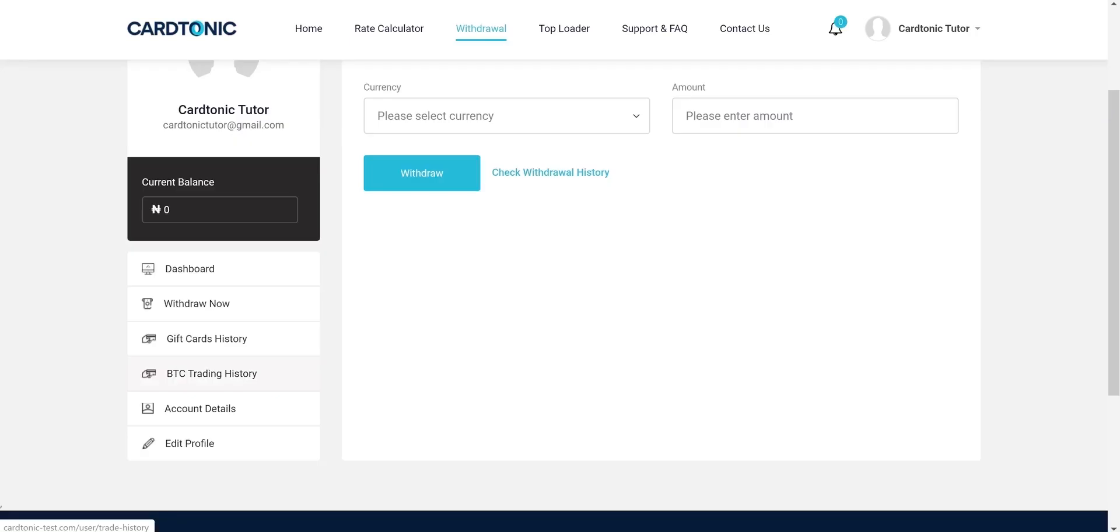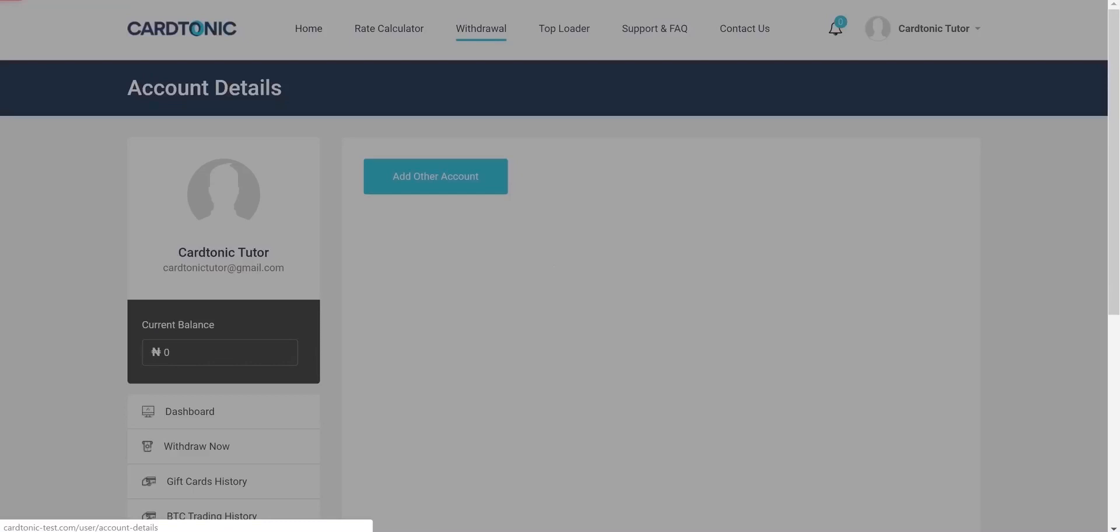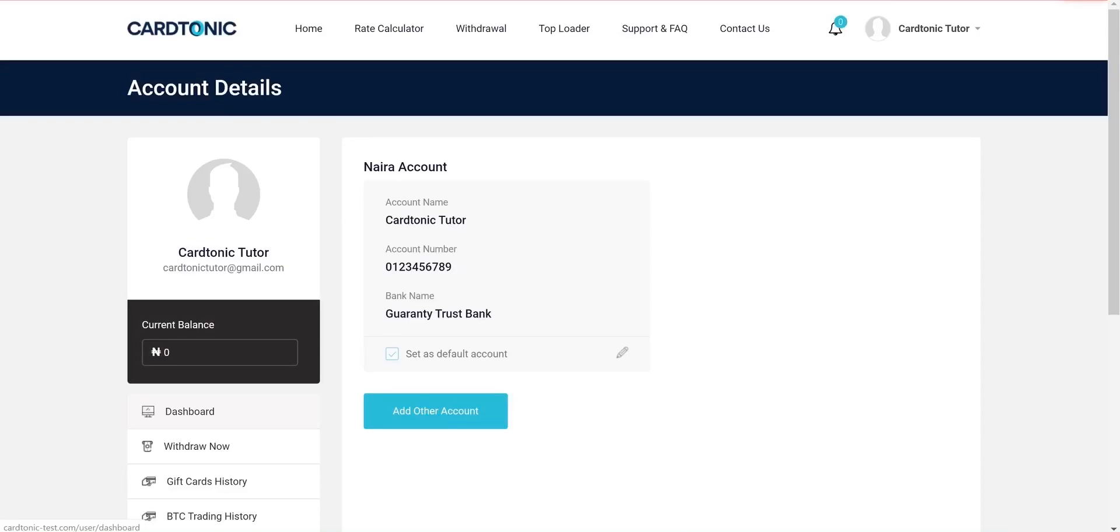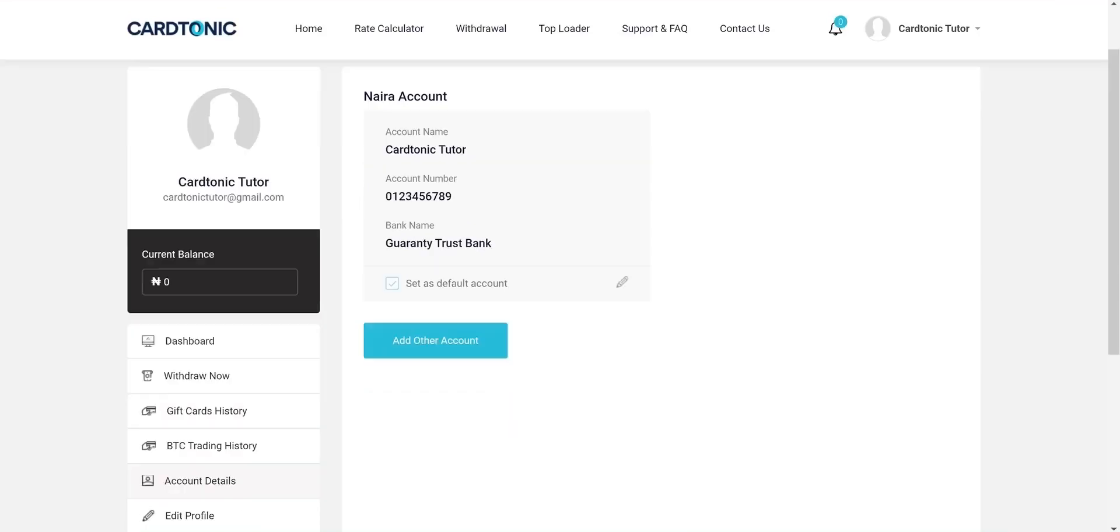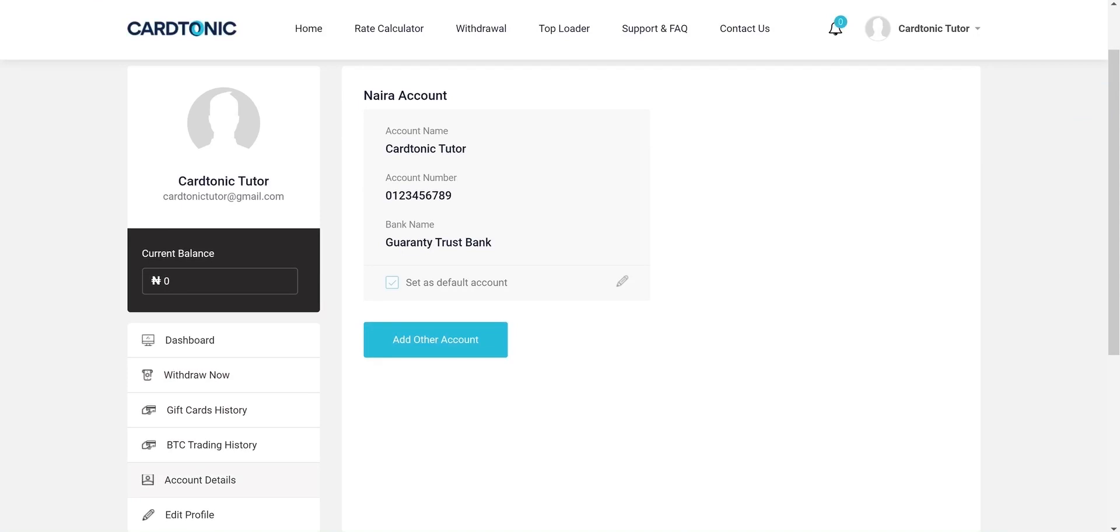Next, I will show you how to withdraw your funds to your bank account. You will be required to add your bank account on the account details page. You can also edit or delete previously added account details on the page. Ensure that your account number is correct to avoid rejected withdrawal.